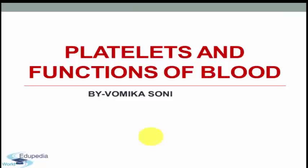Hello everyone, welcome to edupediaworld.com. This is your video lecturer Vomeka Soni and in the current video lecture I will explain about platelets and functions of blood. In my previous video lecture I had already discussed about granulocytes and agranulocytes, which are the types of white blood cells. For all those who have not seen my previous video lecture, I strongly recommend you all to do so. So let's begin with the current video lecture.